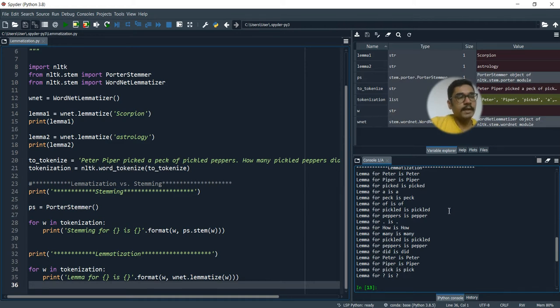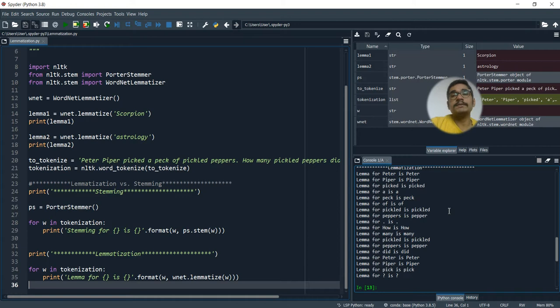That was a quick overview and introduction of lemmatization in NLP. Hope you guys enjoyed this video. If you're watching for the first time, please like, share, comment, and if you're new to this channel please consider subscribing.